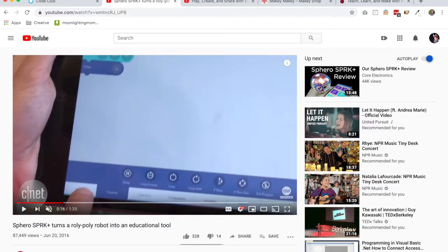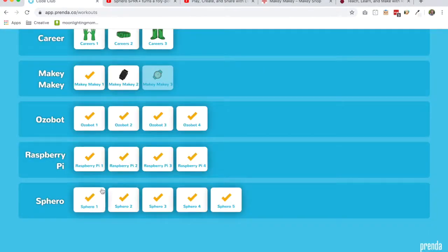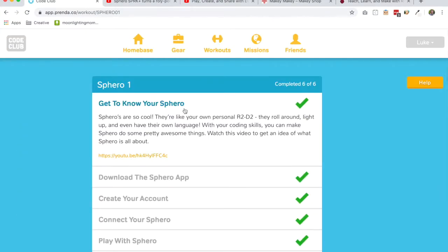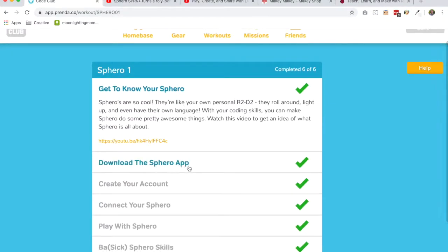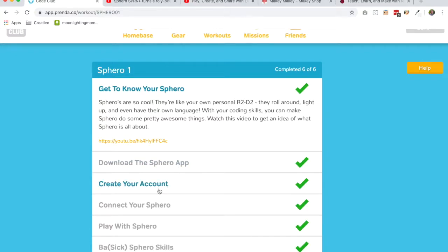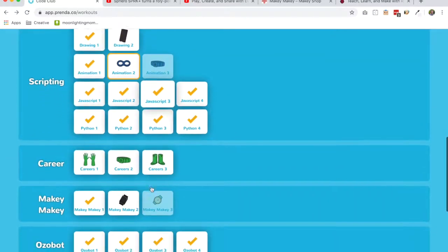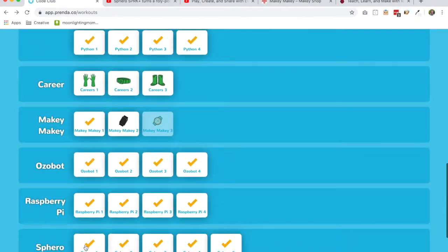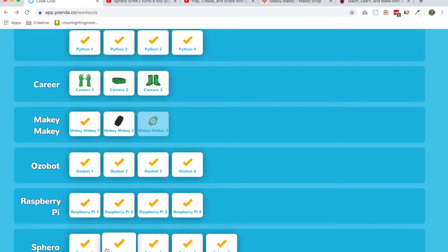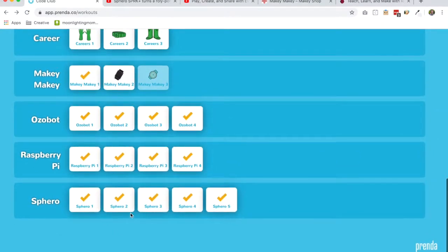In our curriculum, we introduce them to what a Sphero is, how to use the app and the coding platform that comes with Sphero, creating an account, just basic stuff like that. And then we introduce increasingly more complex ideas with the Sphero as they go.